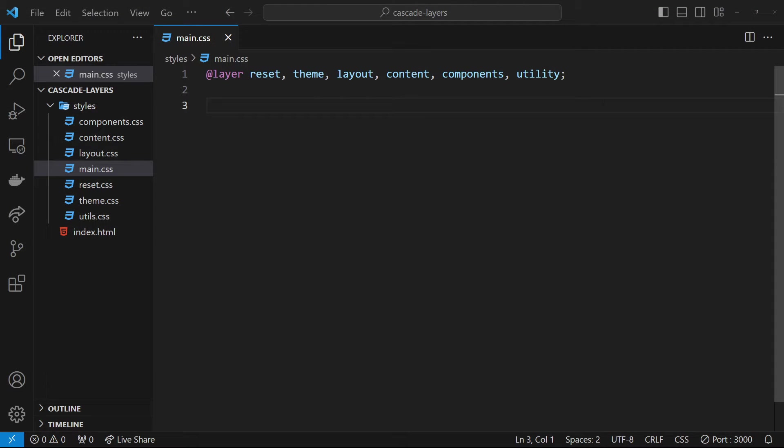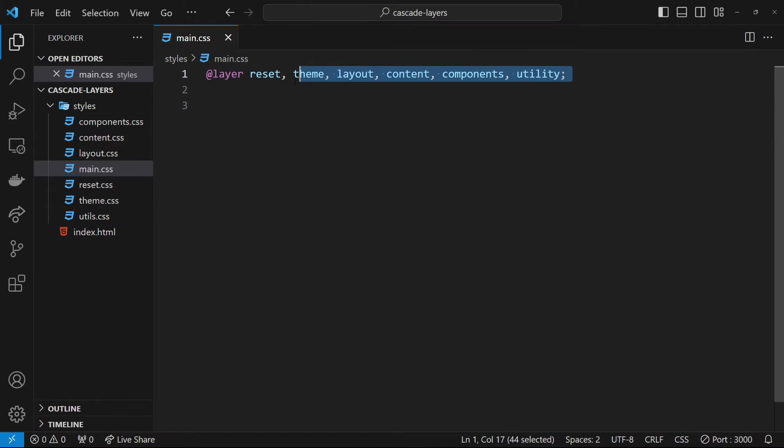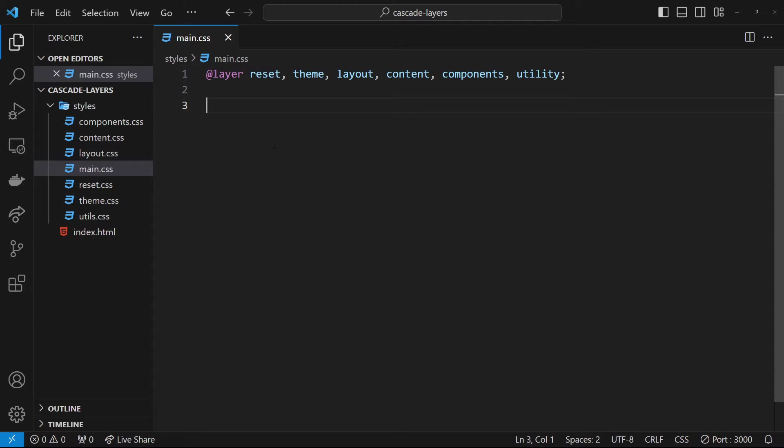We've seen how to make layers and put our styles inside different layers in order of priority in a style sheet. Now I want to talk about how we can import CSS files directly into layers.